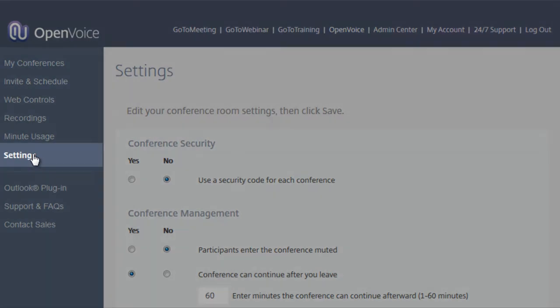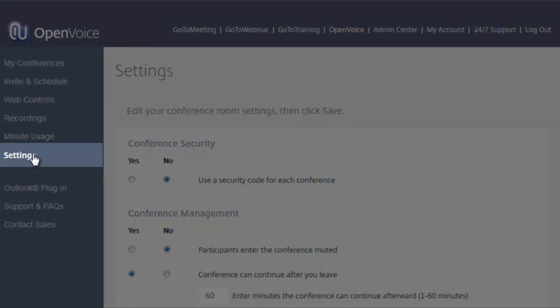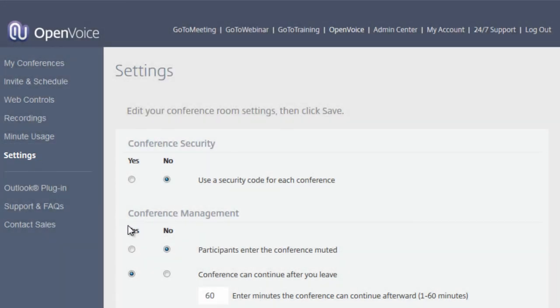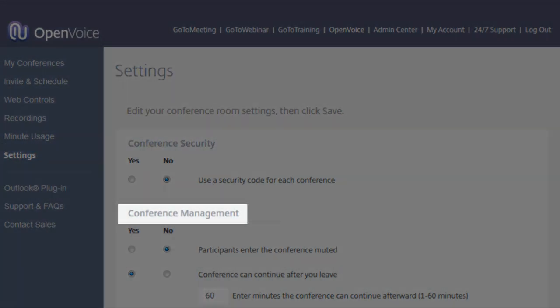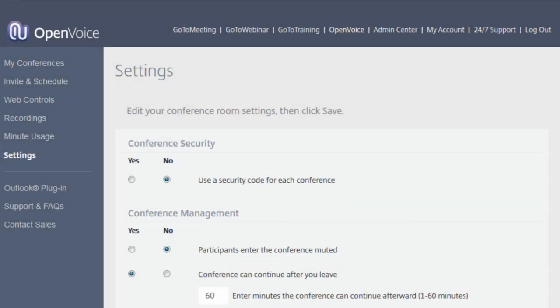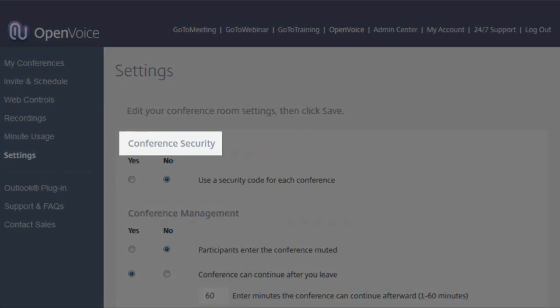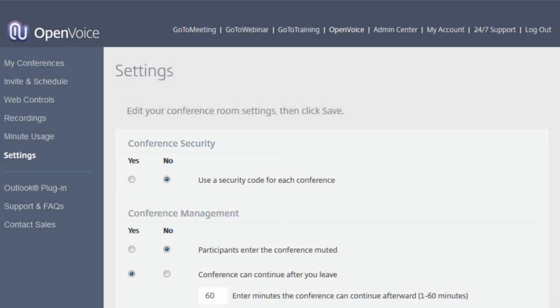The Settings tab gives you a variety of options for your individual account. These include conference management items, conference security options, and more. Most of these are simple yes and no radio buttons.